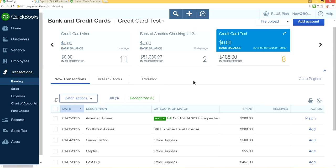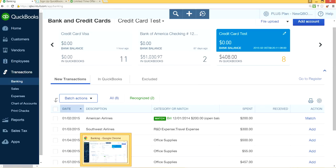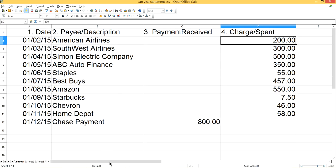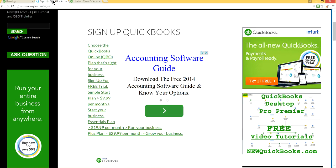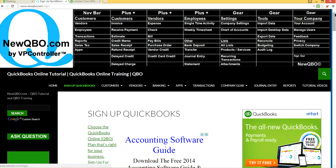Thanks for watching this video. I hope you learned how to import credit card transactions from Excel CSV files into QuickBooks Online. Please come back and visit our website — newqbo.com — where we have all kinds of updated information on a regular basis. Thank you for watching, and goodbye.